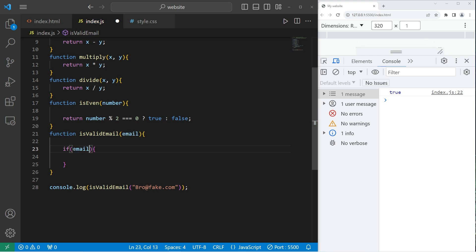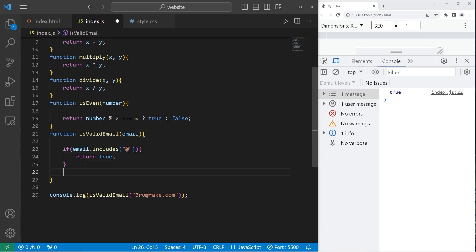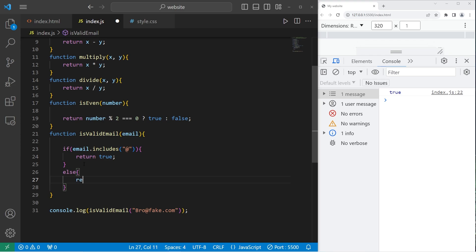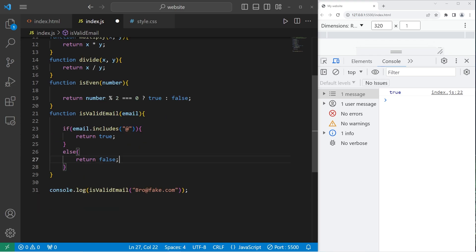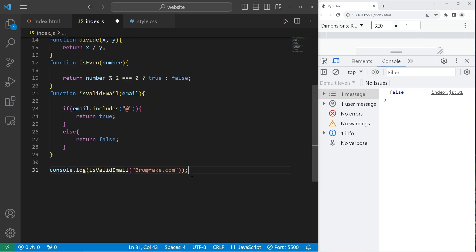If email, and there's a built-in method for this. The includes method. If our email includes the at character, then we will return true. That is a valid email. They have the at character. Else, we will return false. Is my email valid? That is true. Let's remove the at character. Bro fake.com. Maybe it's a website or something. That is false. Let's try another email.